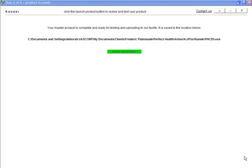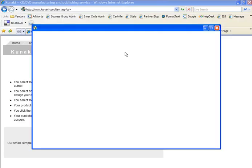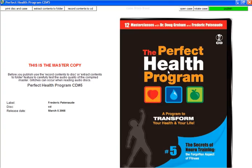We're back. Now that the master product is complete, it is ready for testing and uploading to Kunaki. Let's go ahead and click on the green Launch Your Product button. You'll see an image of the product on the right-hand side of the screen, and there are some additional instructions to follow to ensure the quality of your compilation. They recommend extracting the contents to a folder and testing one or two files for sound quality. Simply click on the Extract Contents to Folder button and browse for the master file, and then click Start Extracting.